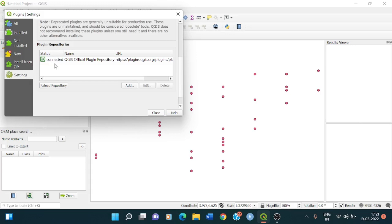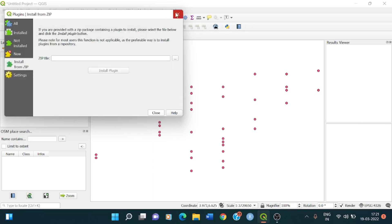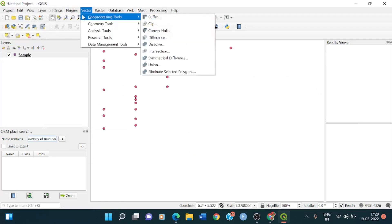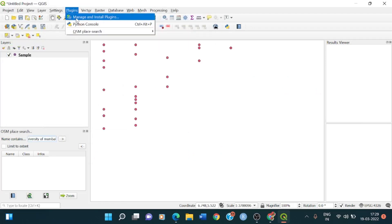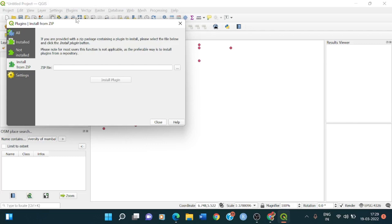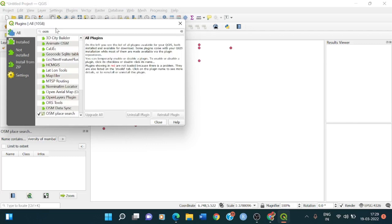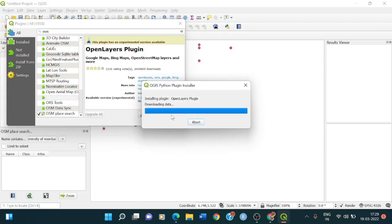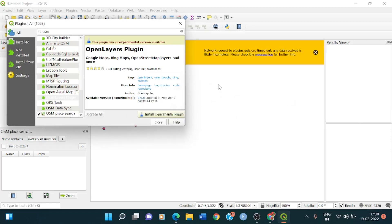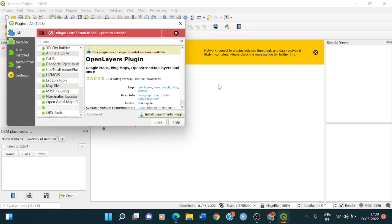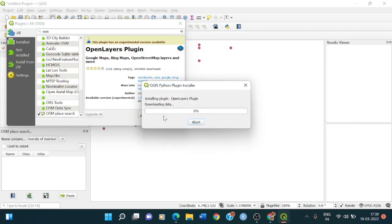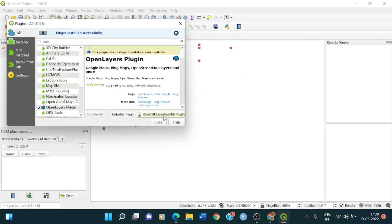Now you go to manage and install plugin again because we forgot to do one more which was the open layer plugin. Open layers plugin also you have to install so you install it. Click on install and then you can see it is getting downloaded. So it is showing an error that it is not installed properly. I will just again click on installing the experimental plugin. Plugin has been installed successfully so I will just close it now.